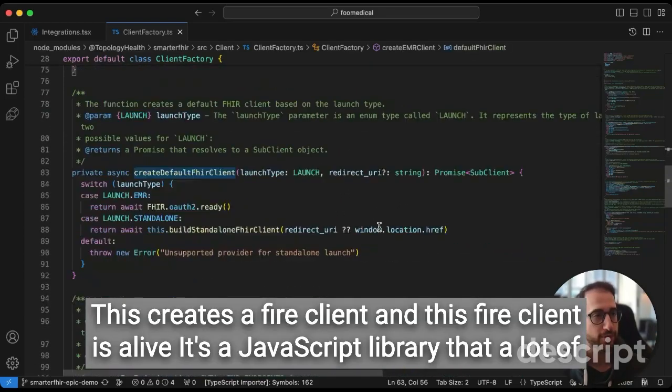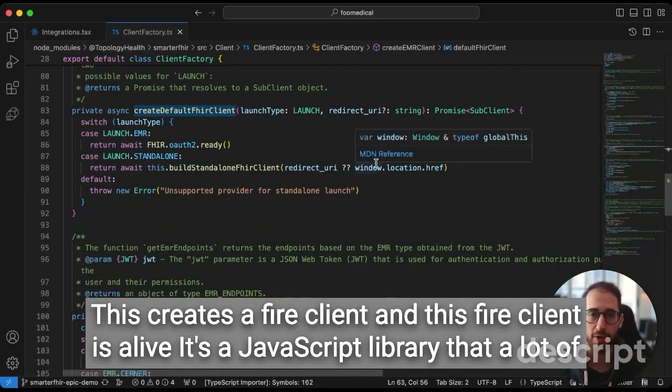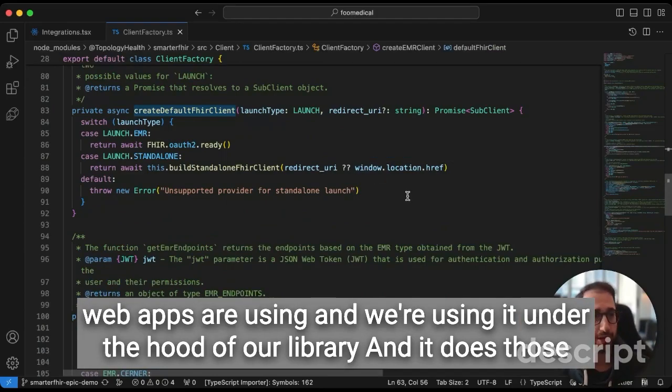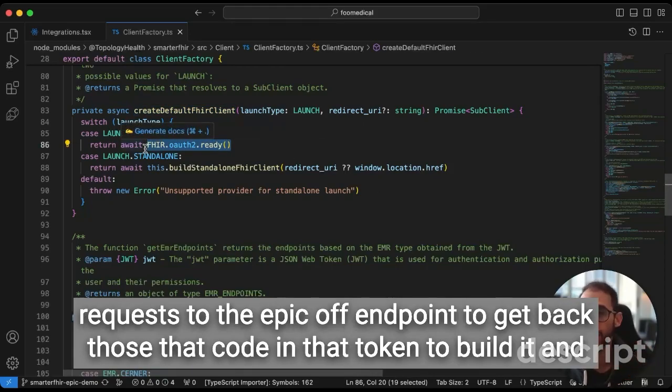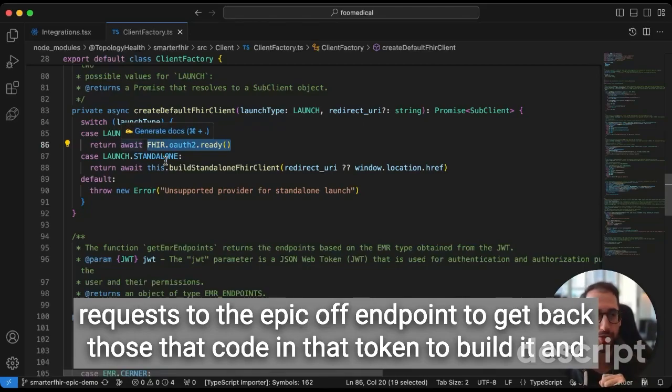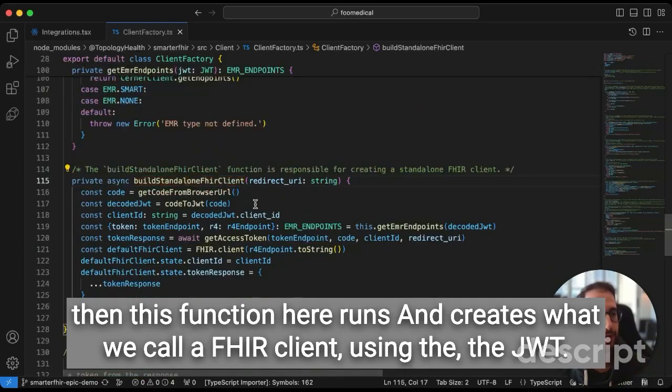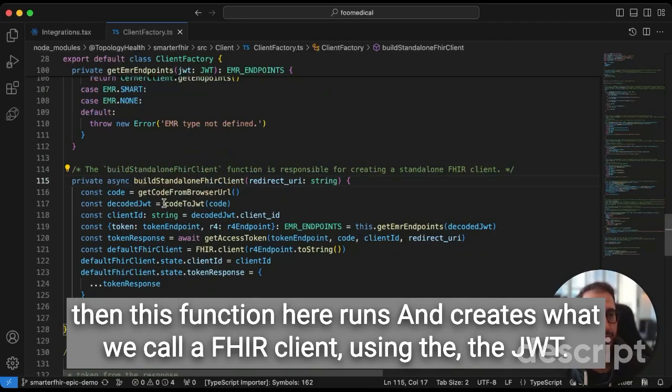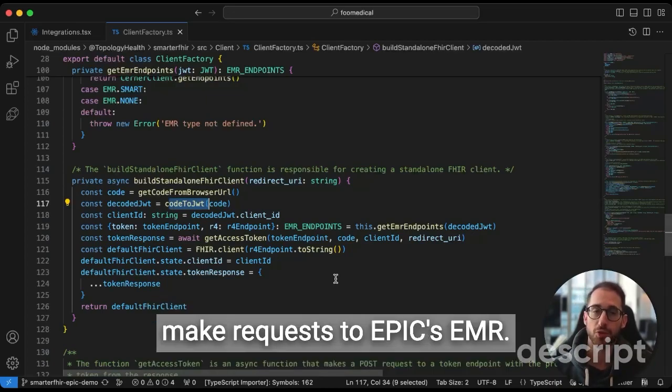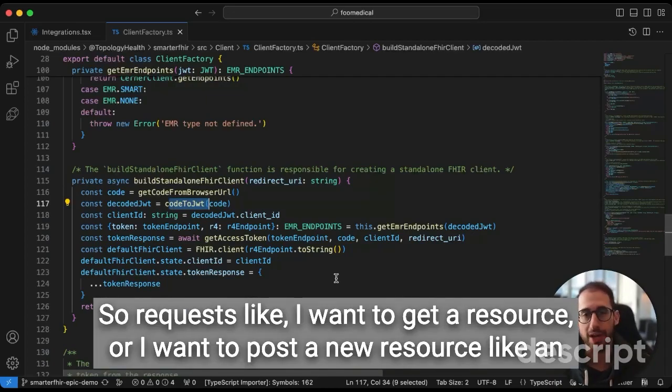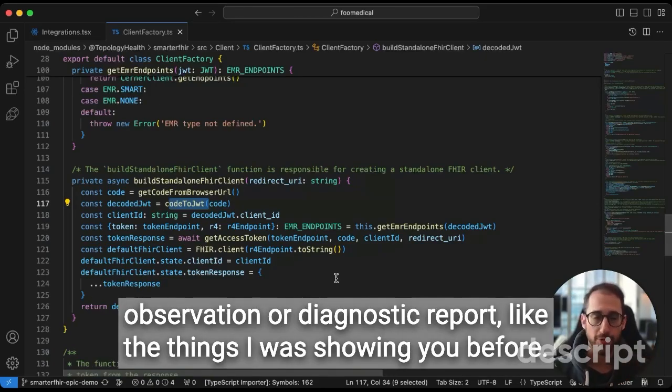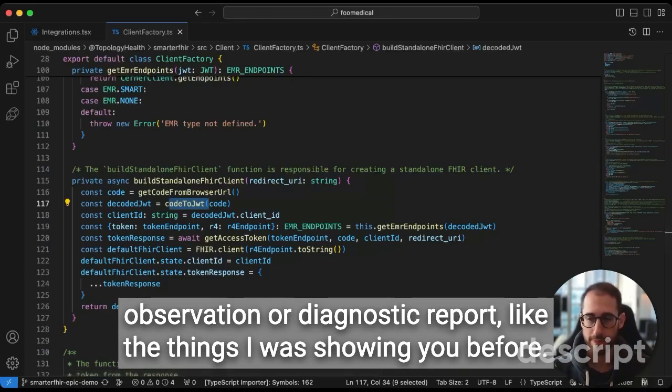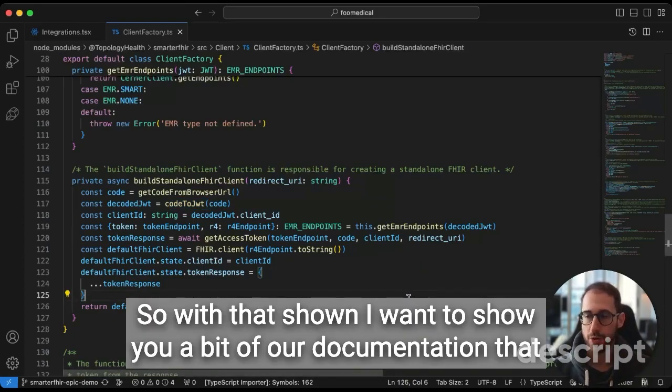So this creates a FHIR client. And this FHIR client is a live JavaScript library that a lot of web apps are using. And we're using it under the hood of our library. And it does those requests to the Epic auth endpoint to get back that code and that token to build it. And then this function here runs and creates what we call a FHIR client using that. And that FHIR client is essentially an object wrapper that lets you make requests to Epic's EMR. So requests like, I want to get a resource or I want to post a new resource, like an observation or diagnostic report, like the things I was showing you before.